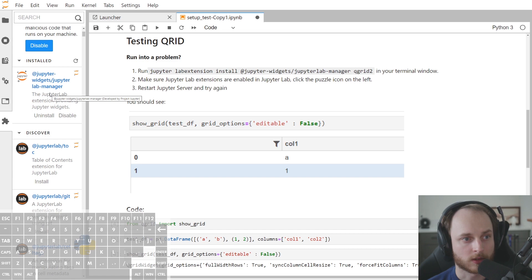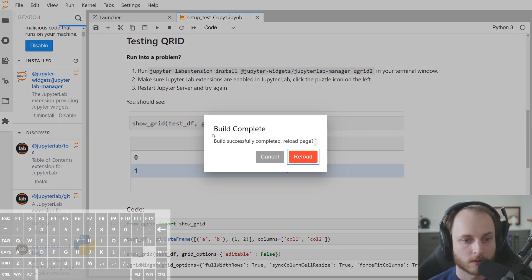This will take a second. And when it's done, it will refresh the page. And then when it's complete, you click reload.